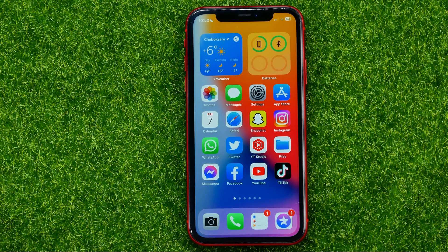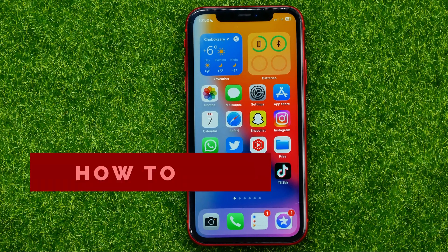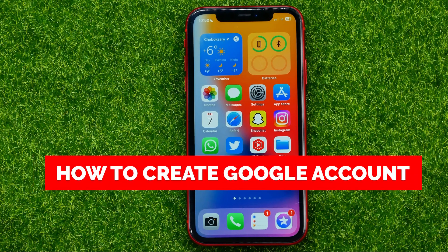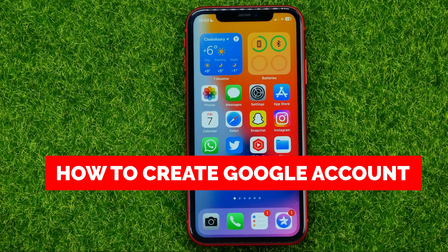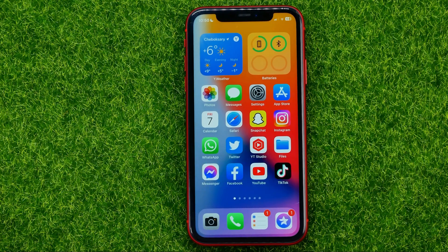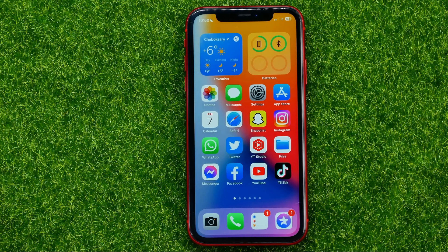In this video I'm going to show you how you can easily create a Google account on mobile. Be sure to watch the video to the very end so you don't make any mistakes, and of course do not forget to like this video and subscribe to my channel.